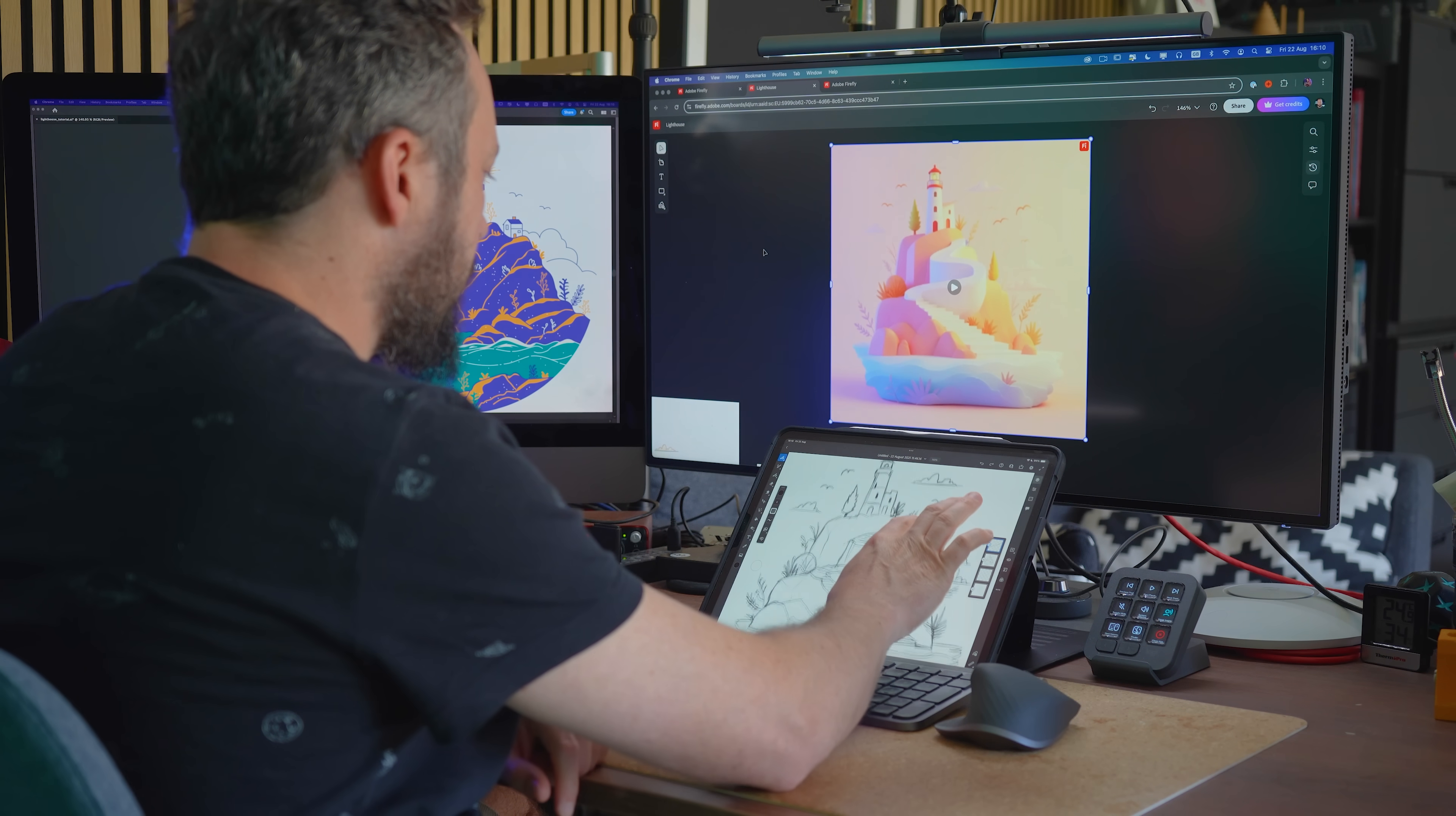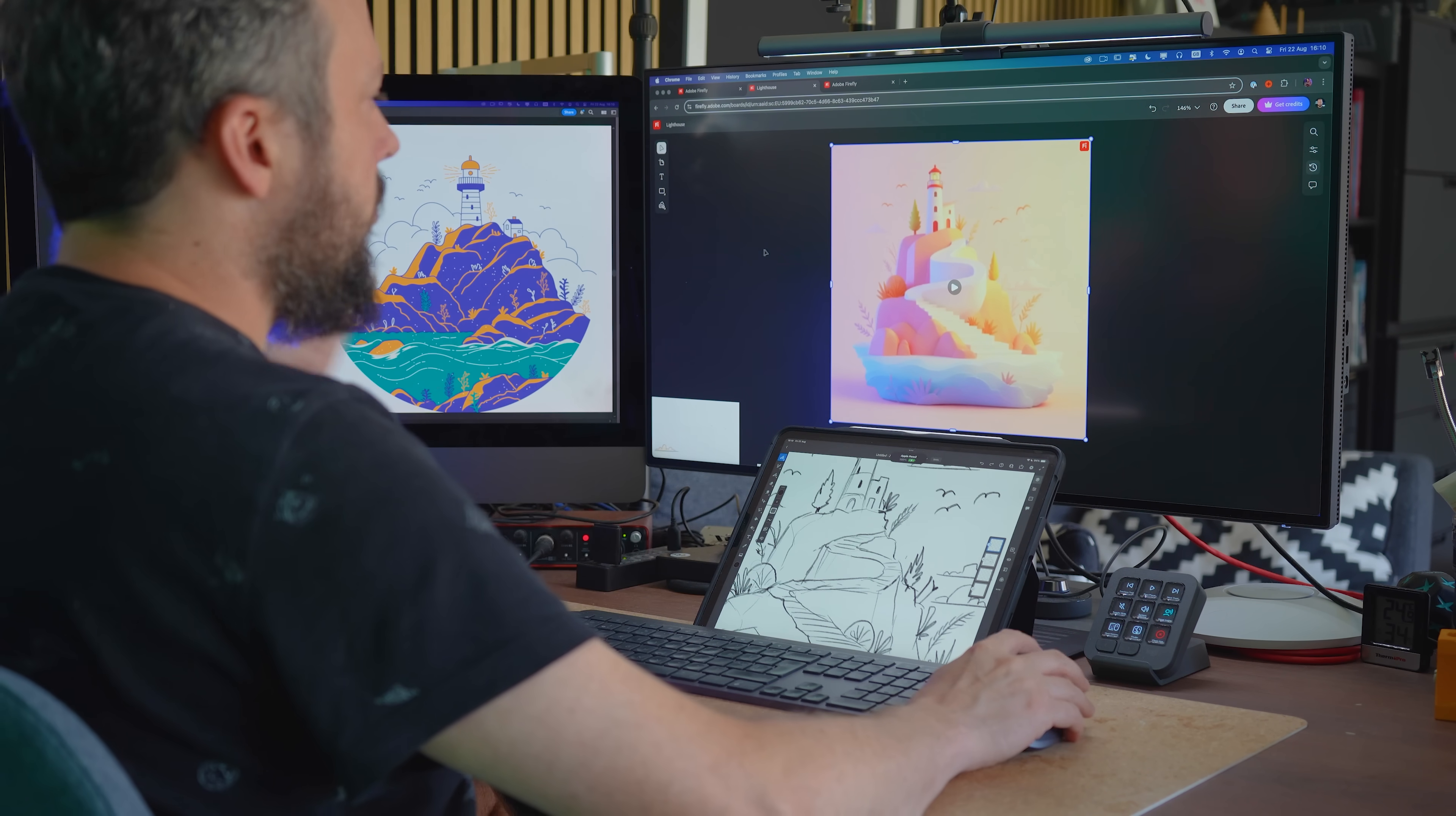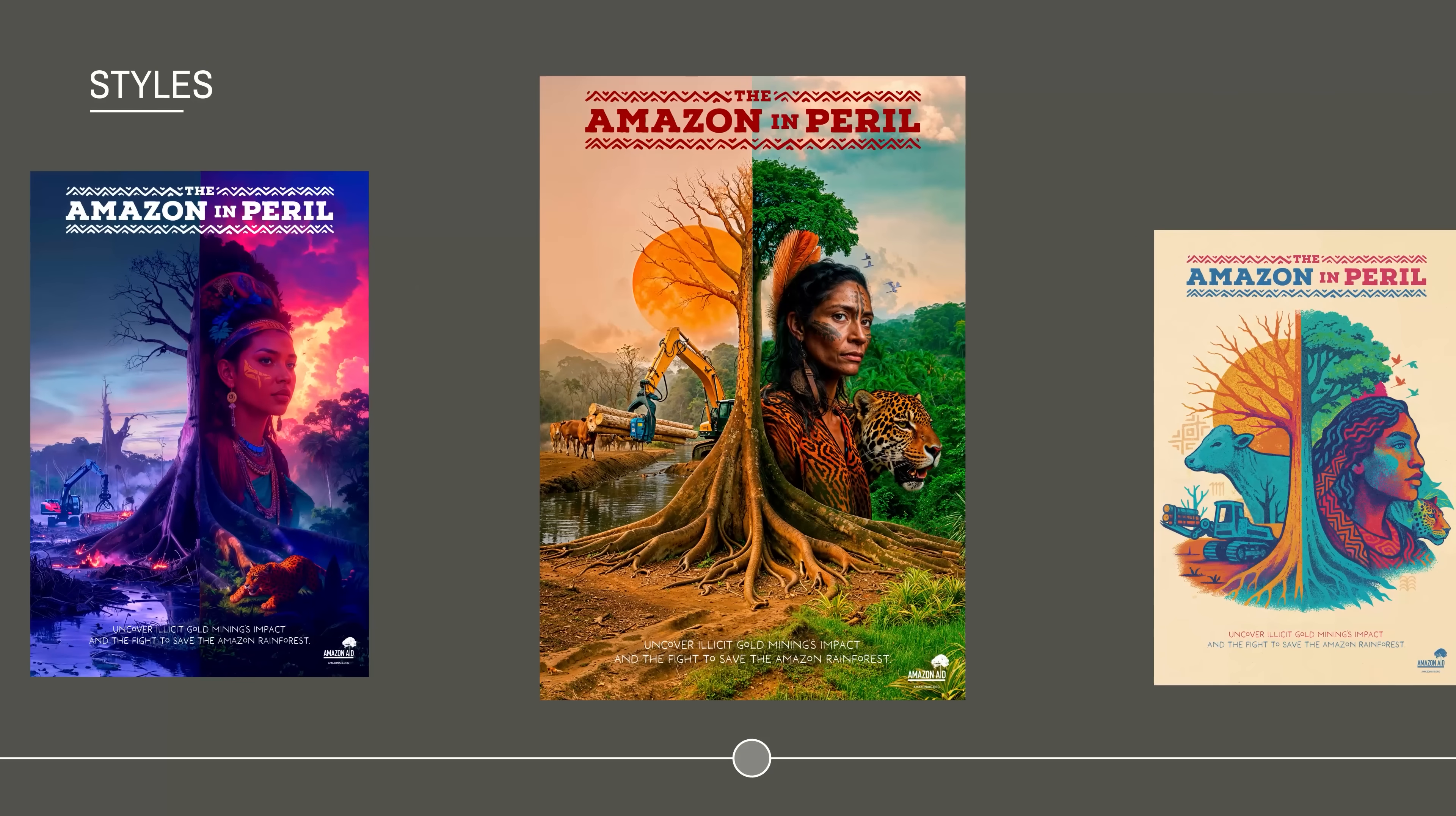Another huge benefit, of course, is that the images generated with Firefly are commercially safe to use, unlike most other generative AI tools out there. Having said that, in most of my projects I wouldn't just drop in generated images as the final artwork. Instead, I use them as references, as inspiration, or occasionally incorporate parts of them if they fit. This way I stay in control of the creative process while still benefiting from the speed and flexibility Firefly provides.